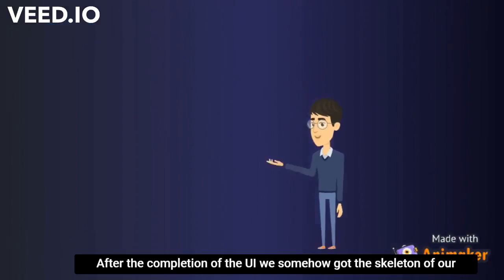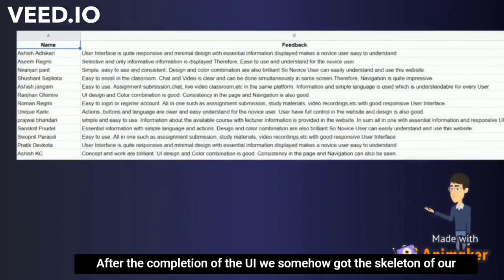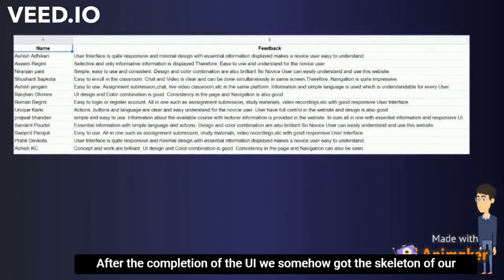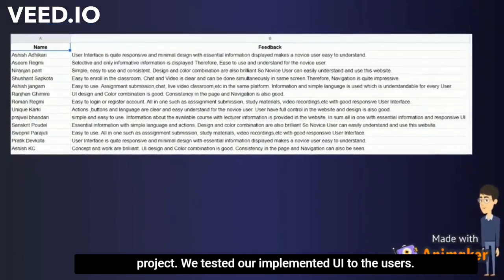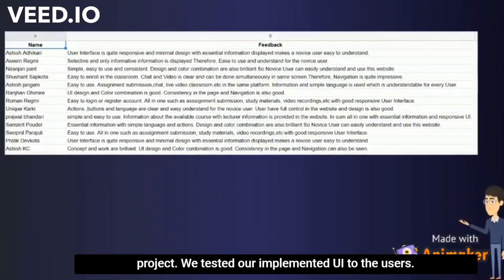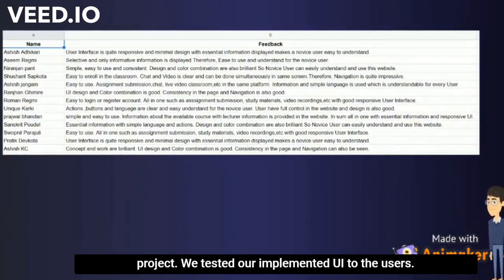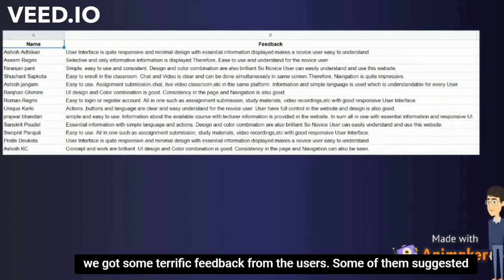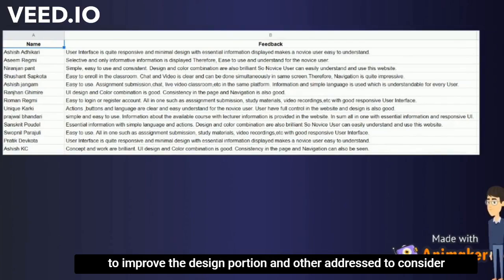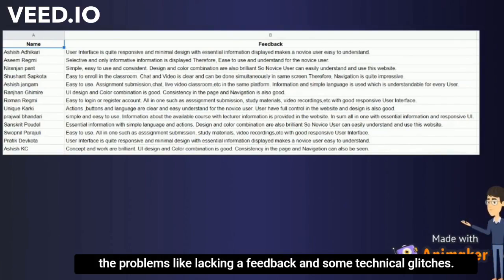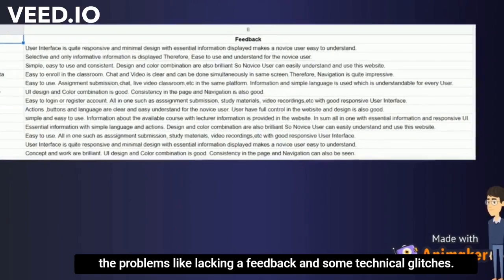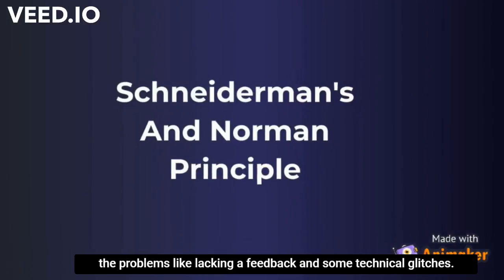With the completion of the UI, we had the skeleton of our project. We tested our implemented UI with users and got some feedback. Some suggested improving the design, while others addressed problems like lacking feedback and some technical glitches.